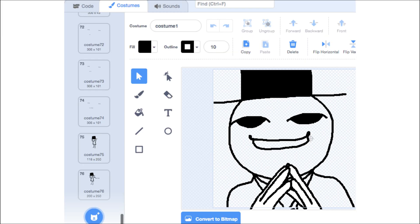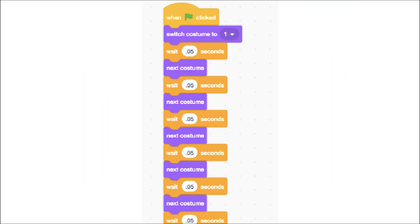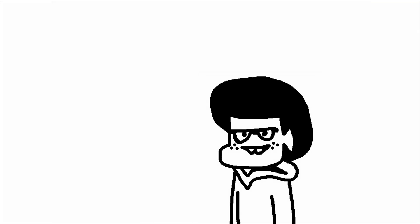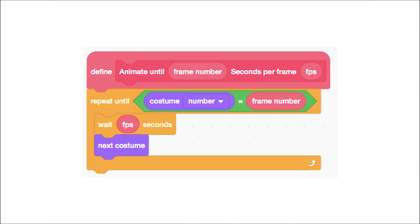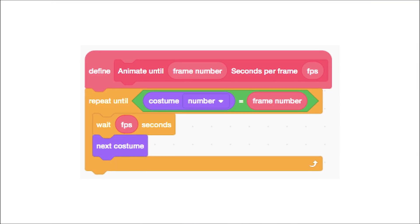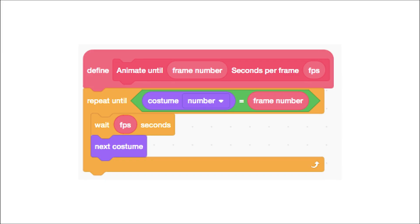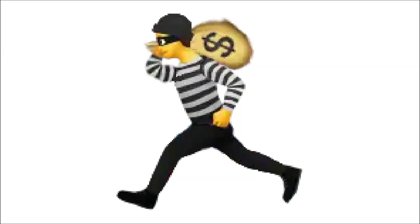So your animation frames are all set up, but how are you gonna code your animation? Do you want it to look like this? Well, it's really easy to fix up the code — all you need to do is make this custom block or backpack